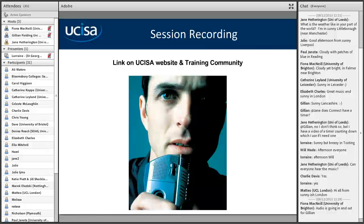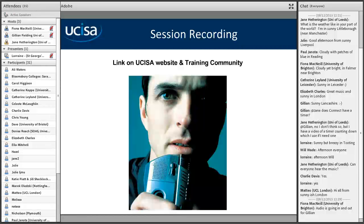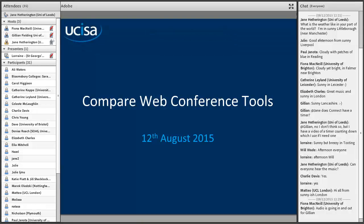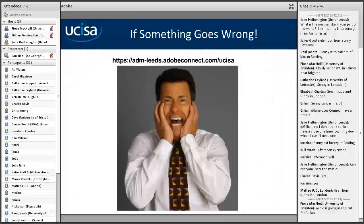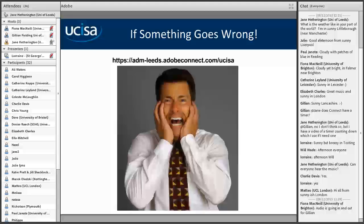The meeting is now being recorded. Welcome to the session this afternoon, which is comparing web conference tools. I hope you enjoy the session. If something goes wrong — the screen freezes, you get kicked out, or things aren't happening as expected — just close your browser window and rejoin using the links we sent you. You should be able to get straight back in with no permissions needed.